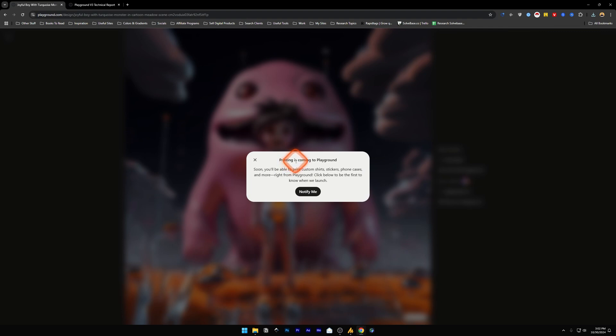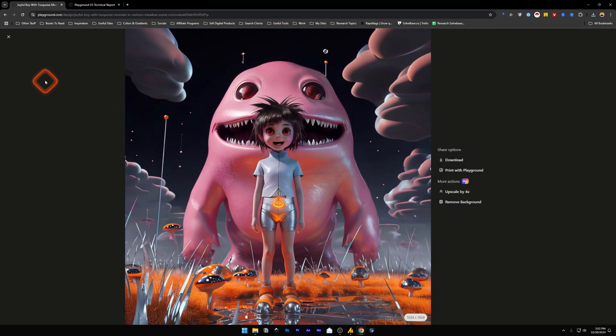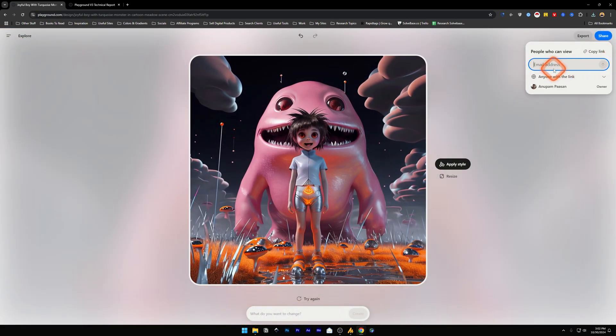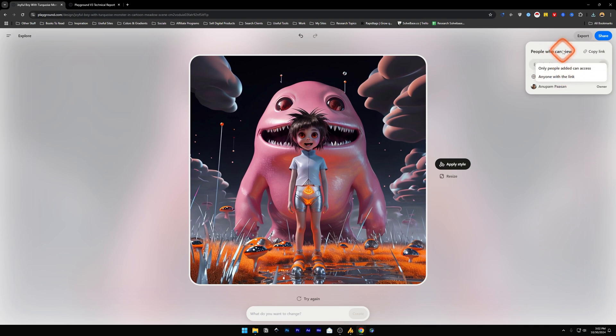And then you can print custom shirts, phone cases, and more right from Playground. There's also a Share button, so you can share it to someone with an email or with a link.